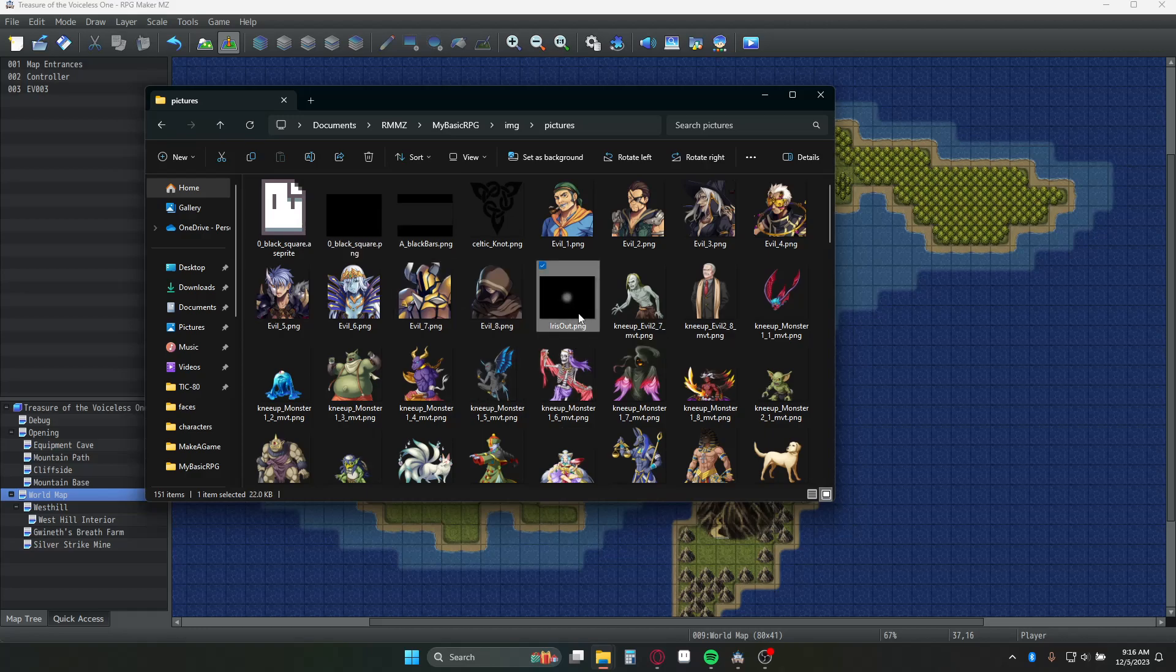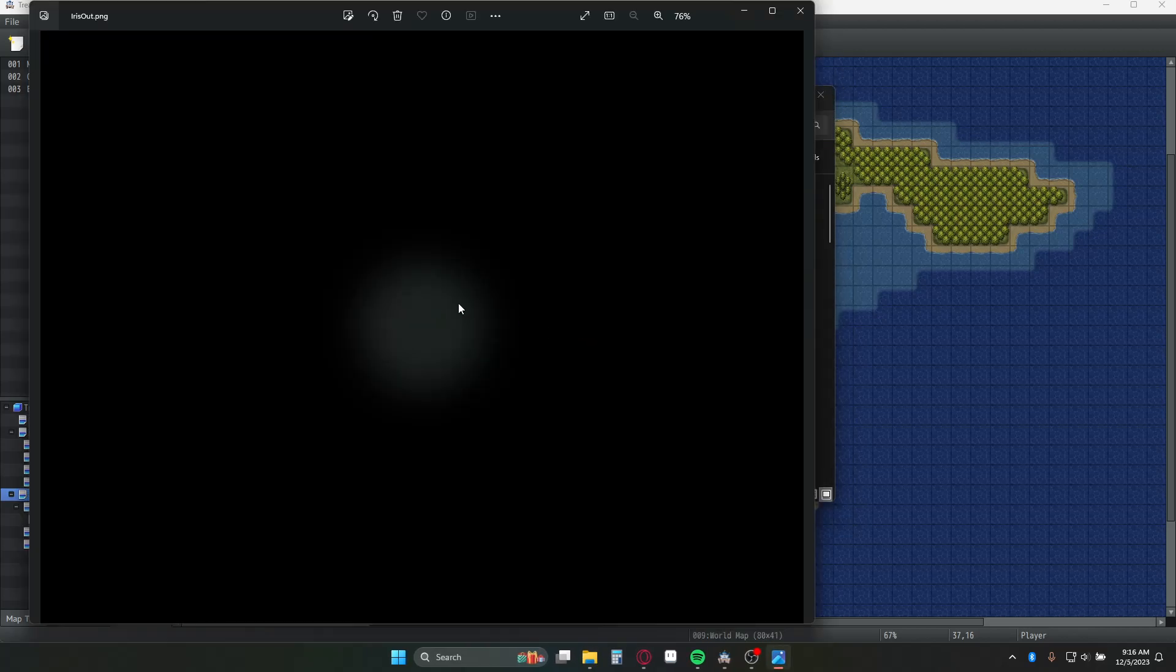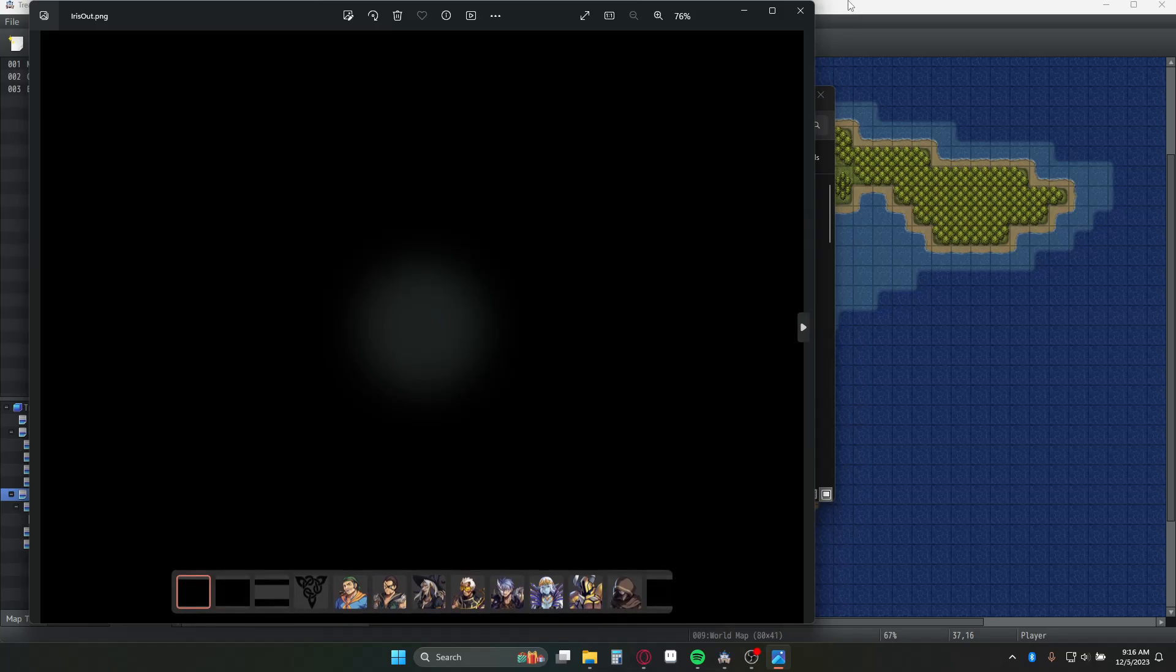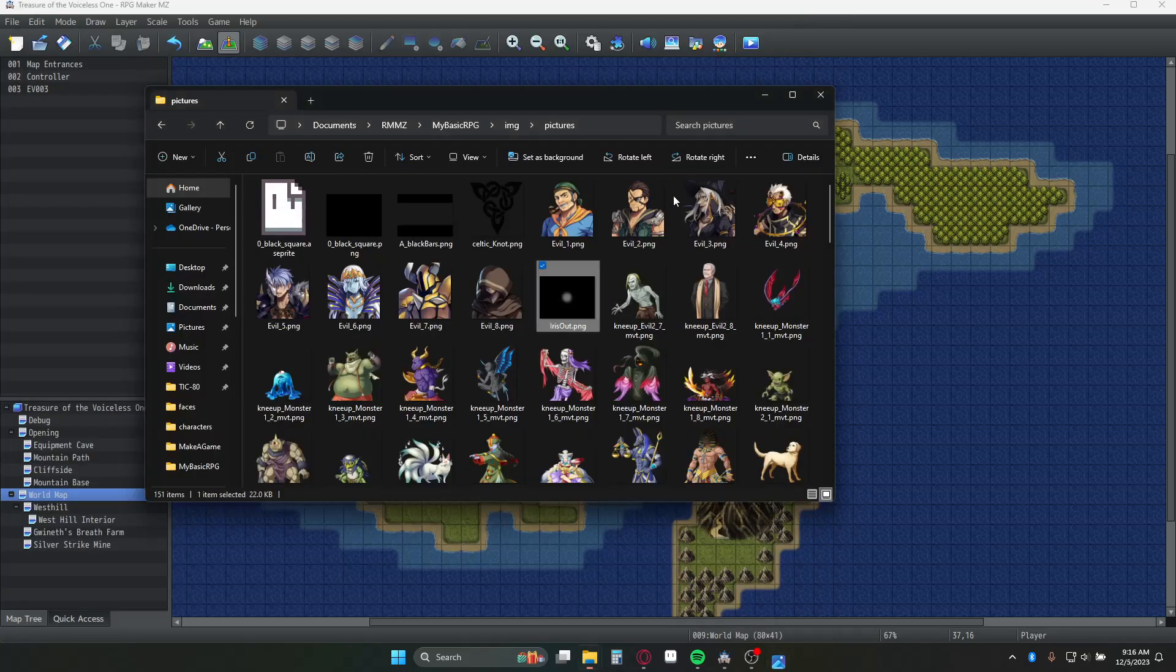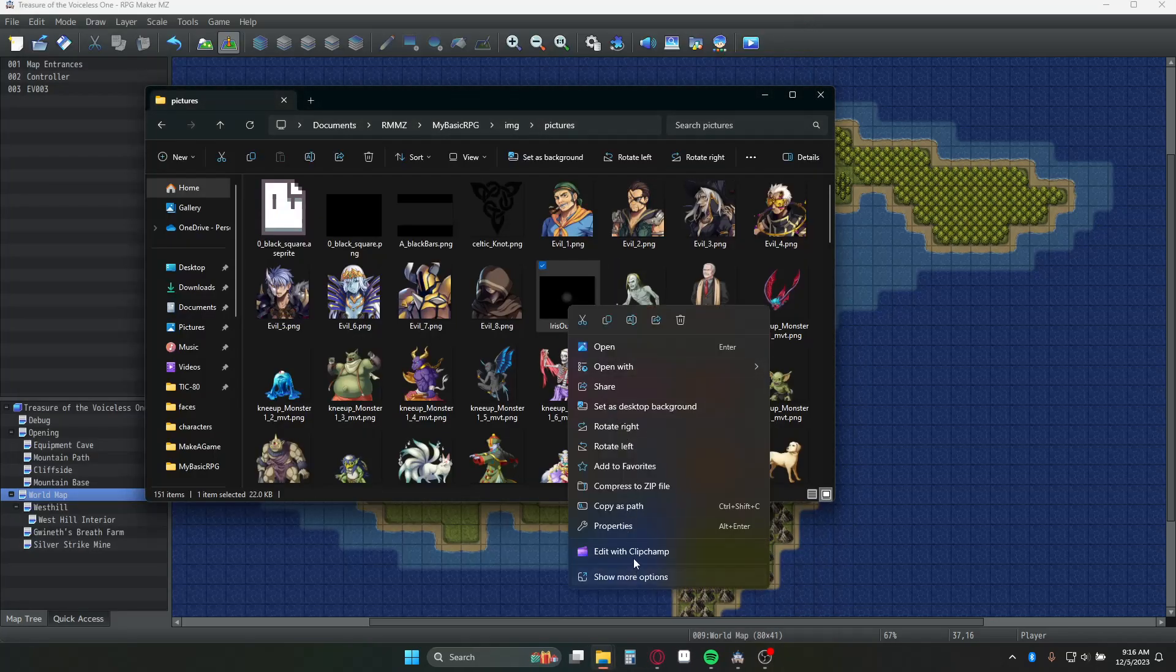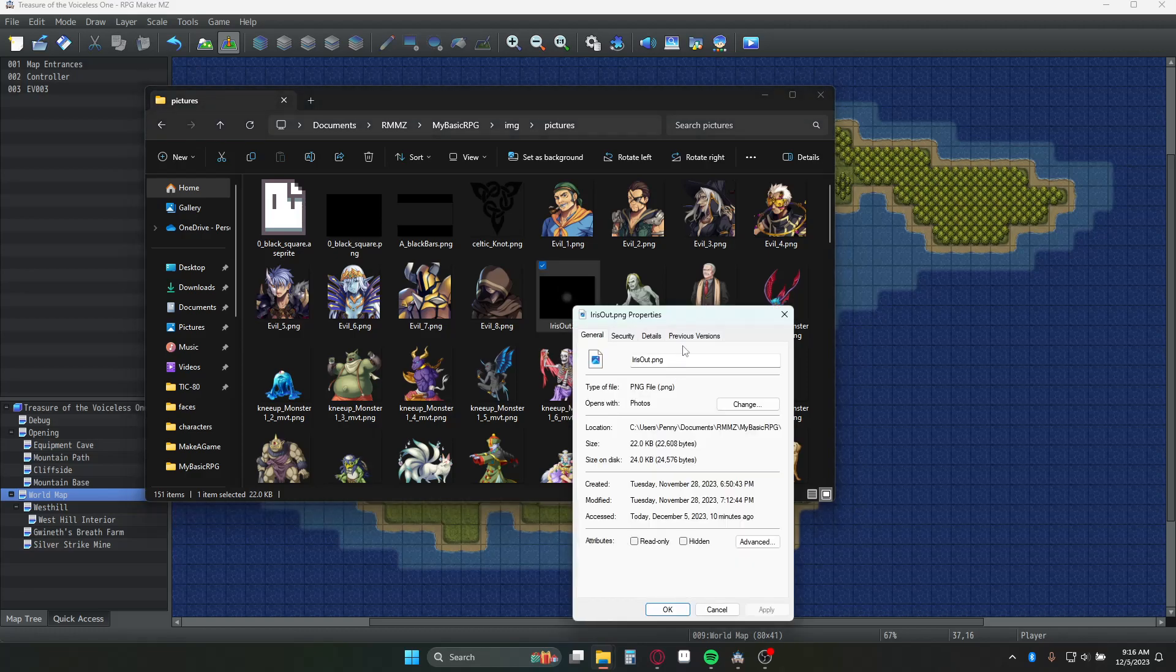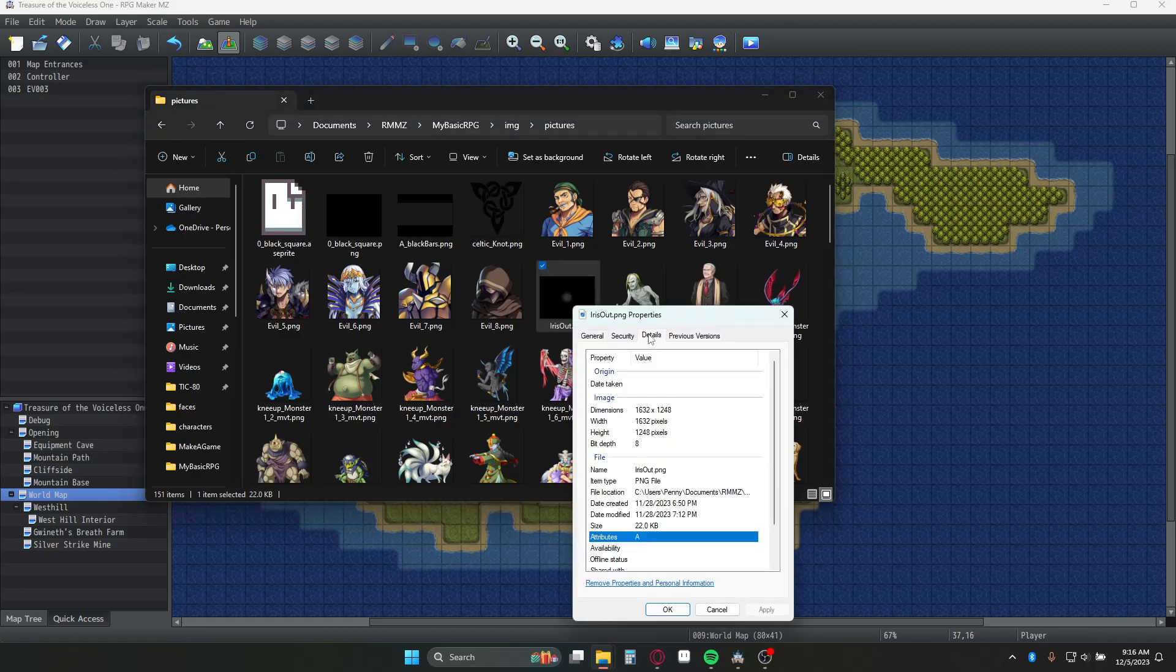The iris out is the core of your question. These are just basic images. The main thing is that this iris out one is bigger than the screen. All the others are 816 by 624 I believe. This one is definitely bigger.